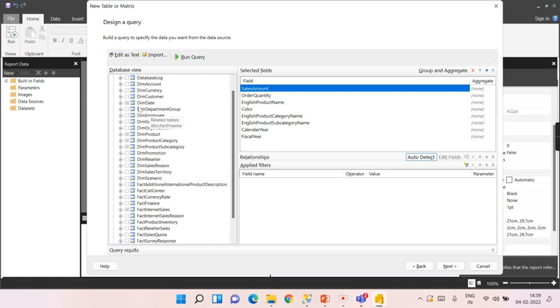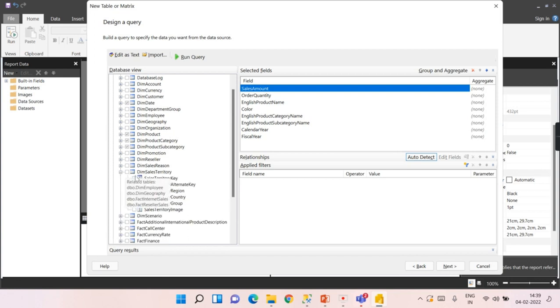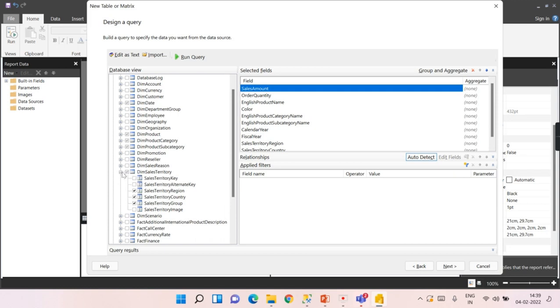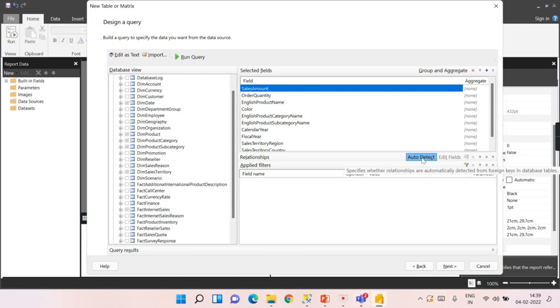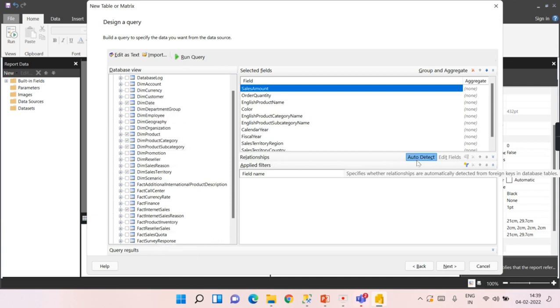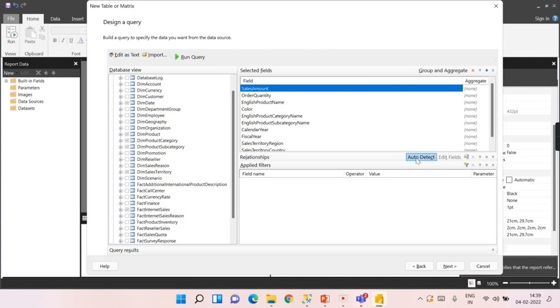Along with product and year, from sales territory, I need country, region, and group. All these columns I need, and I will say auto-detect the relationship between whatever columns I chose from different tables. Whether the relationship is already created in the database, I will say auto-detect. That's it. Once you click on it, click on next.